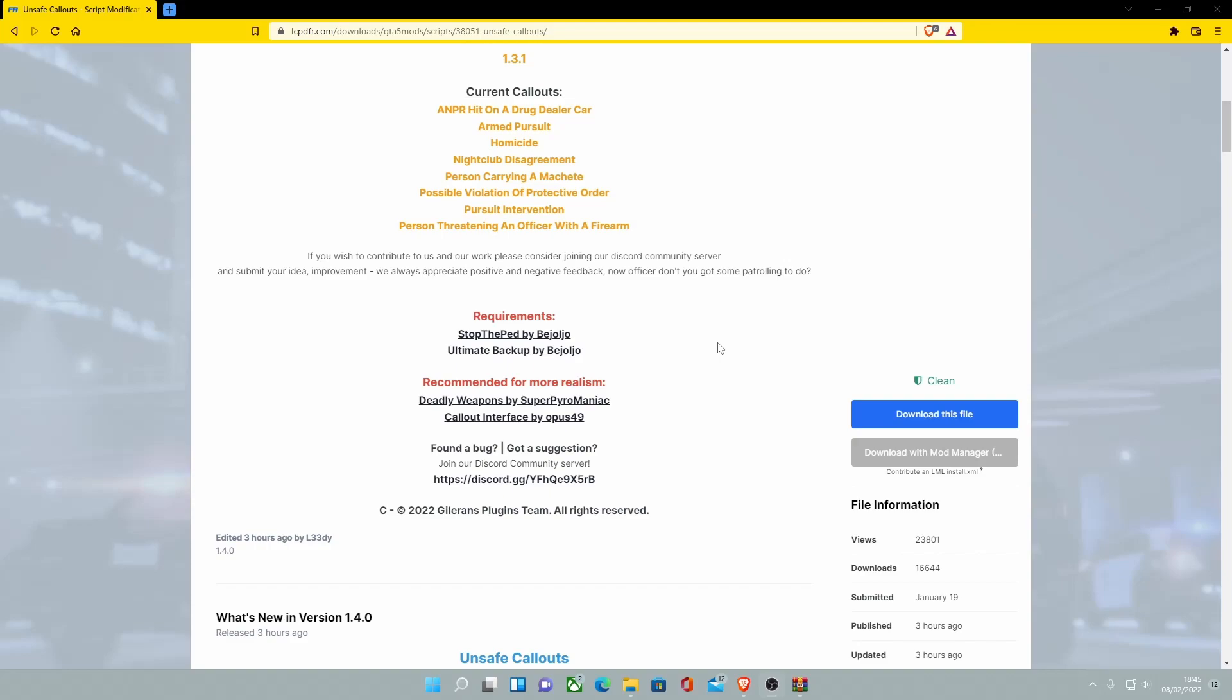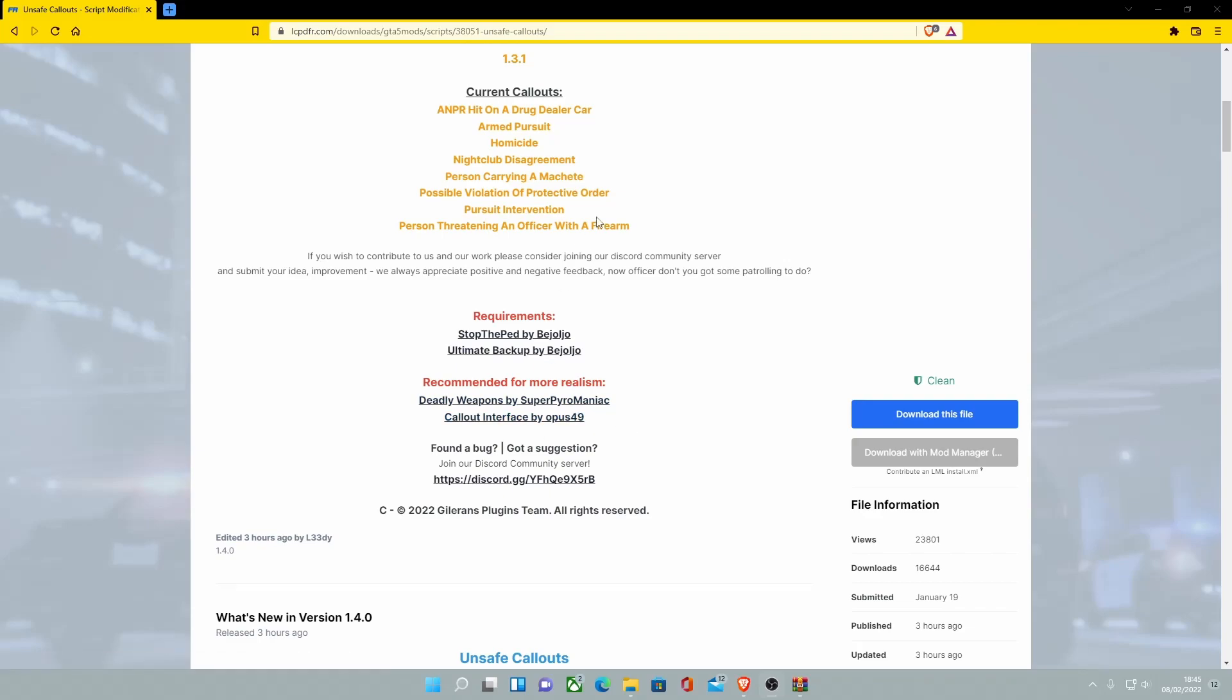It does have a recommended section on this page which is Deadly Weapons, I also have a video on that, and Callout Interface, haven't done a video on that since I haven't been back in LSPDFR in time but I will do one eventually. Just make sure you guys remind me if I do forget in the comment section and also let me know what you guys want to see next and like, comment and subscribe if you find this video useful.